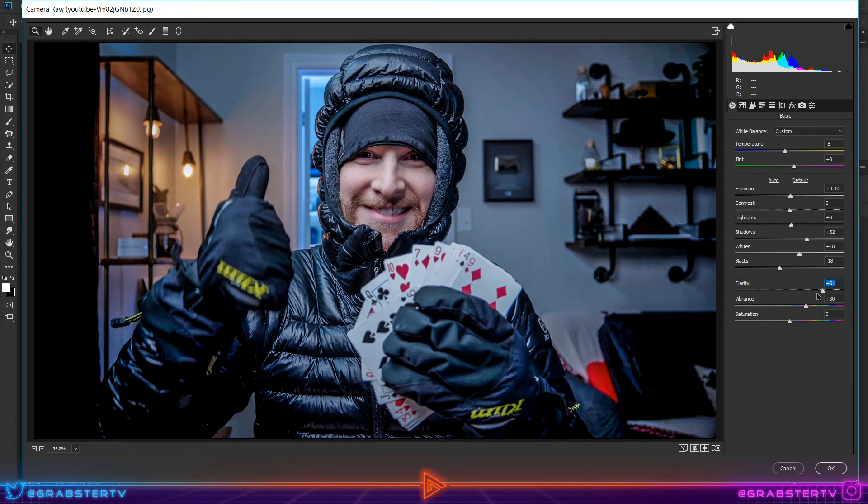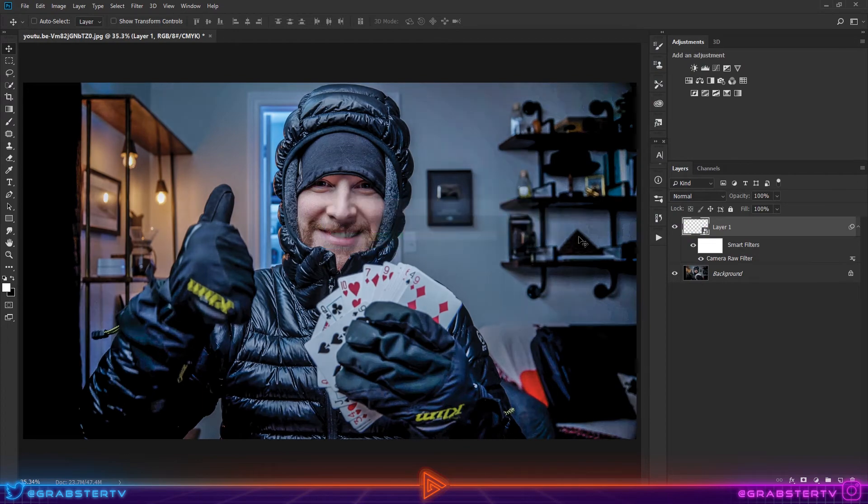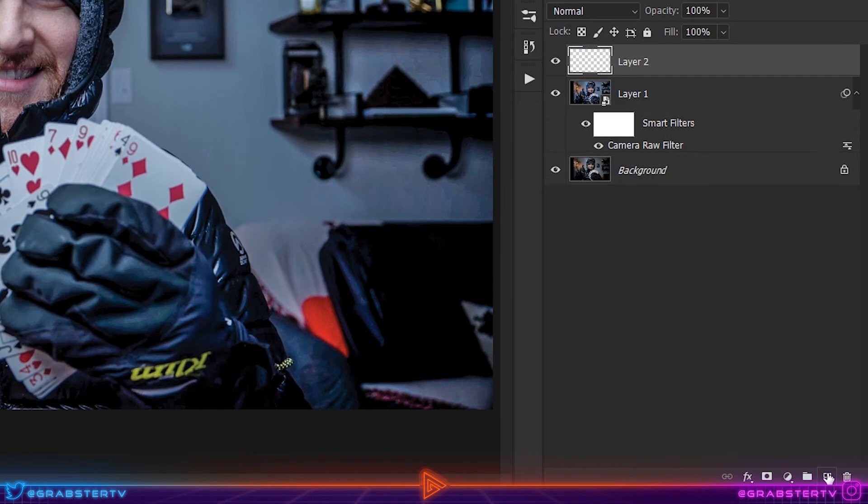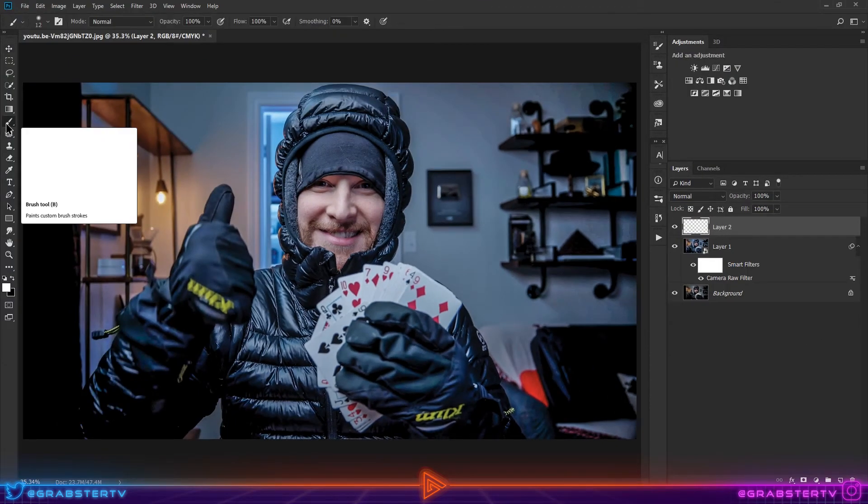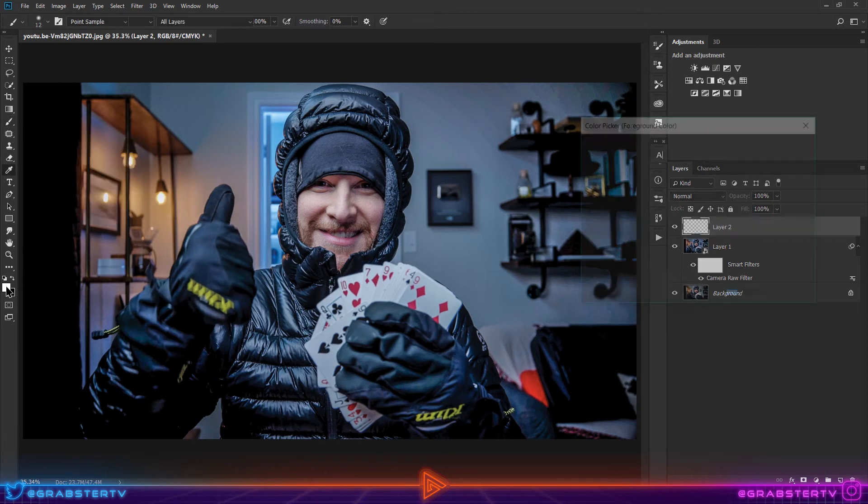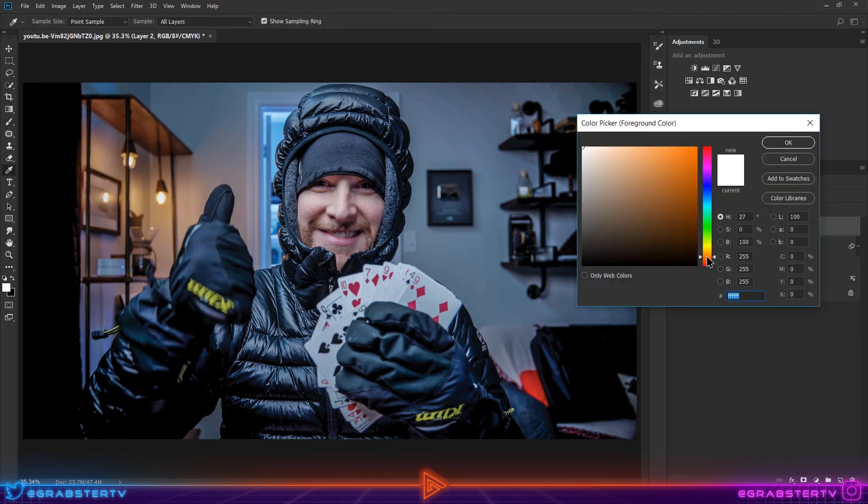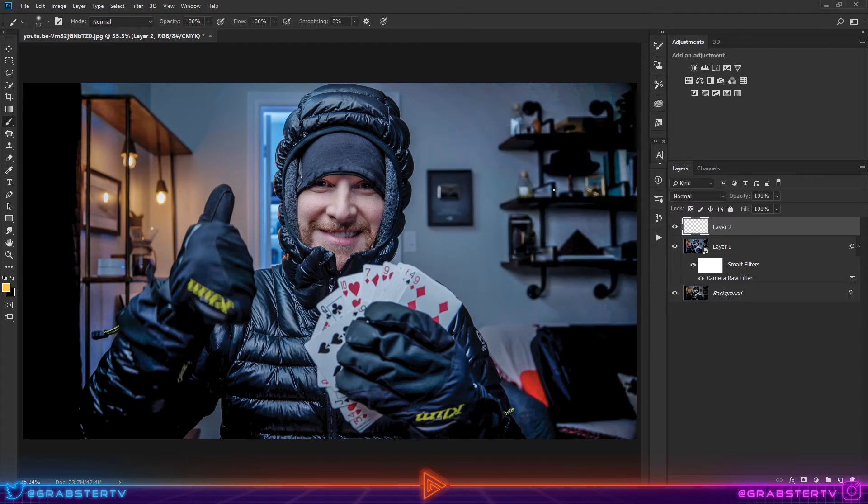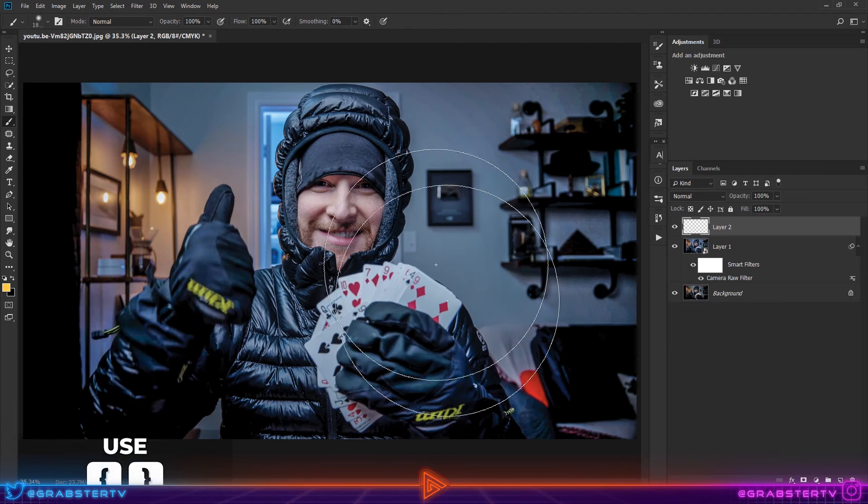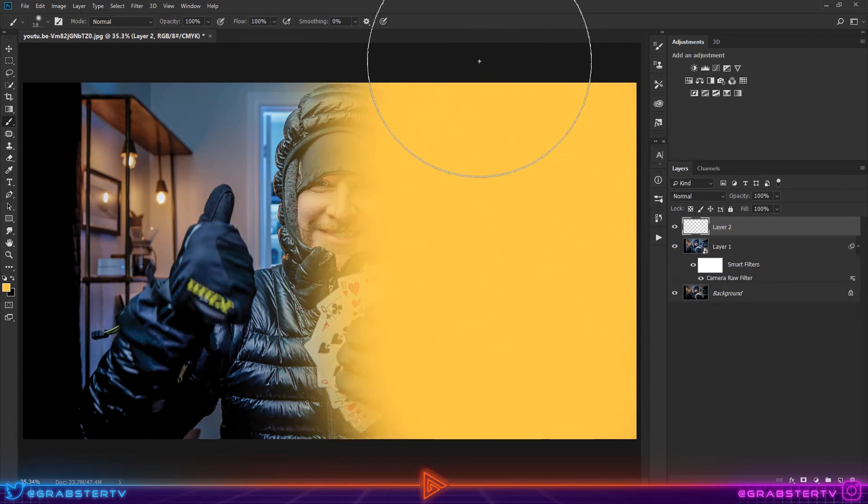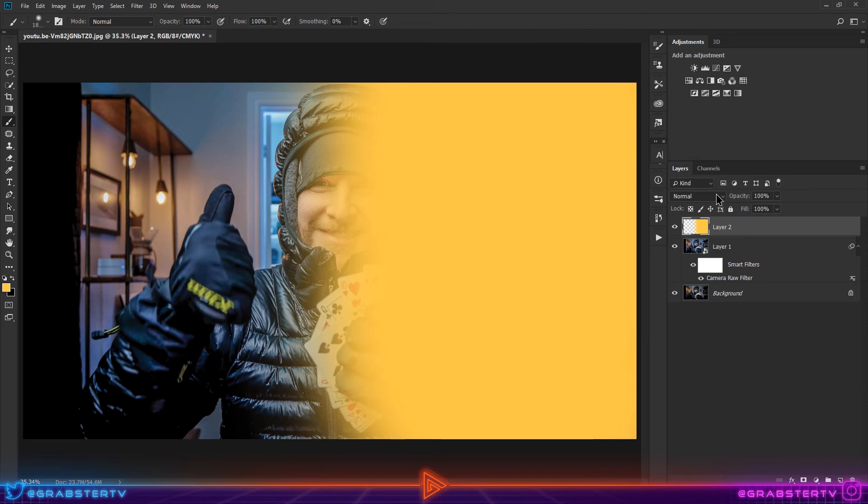So that's our first effect. For the second effect, we're going to add some duotone. To do that, create a new empty layer, select the Brush tool, and select a color of your choice, preferably orange since that's the one Peter uses the most. Brush wherever you want. Once you're finished, change the layer blend mode to Color and decrease the opacity if the effect is too much.